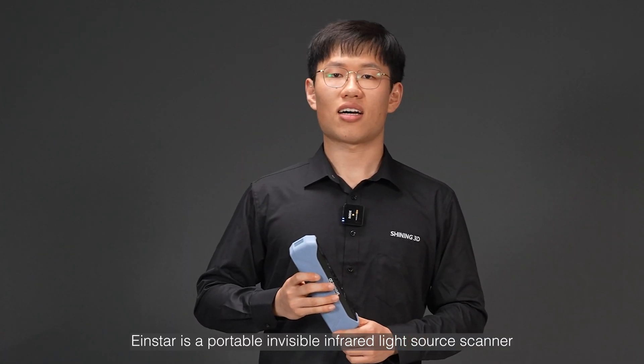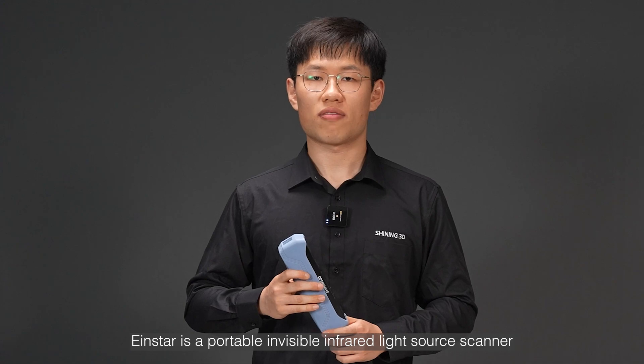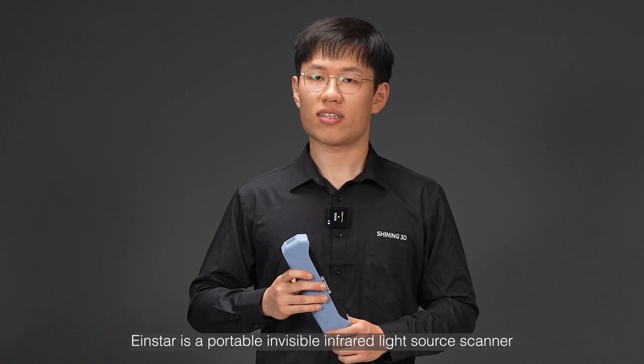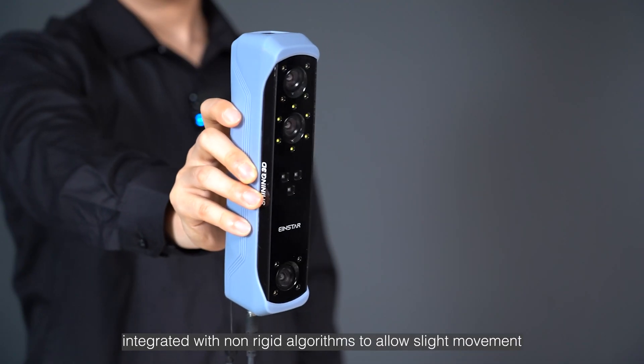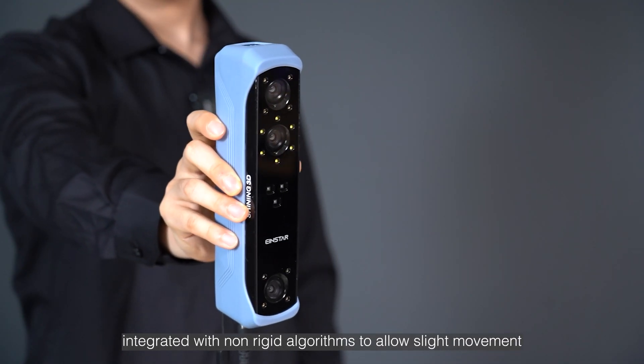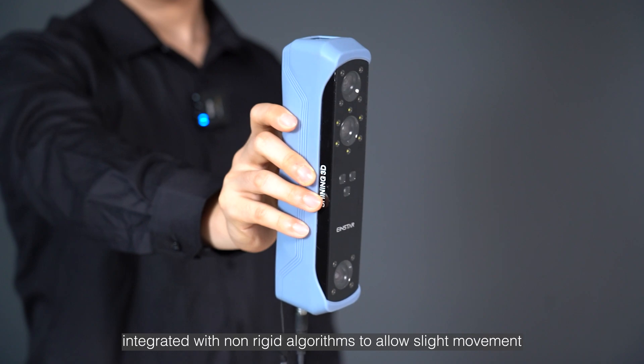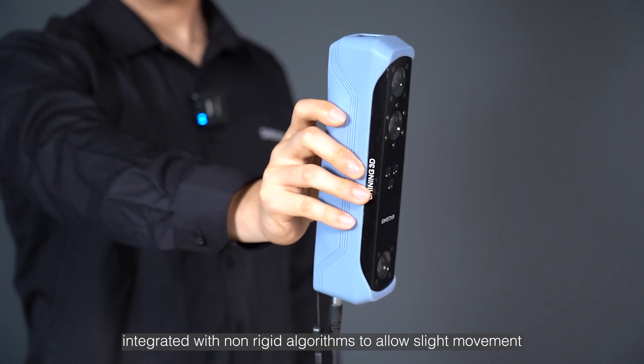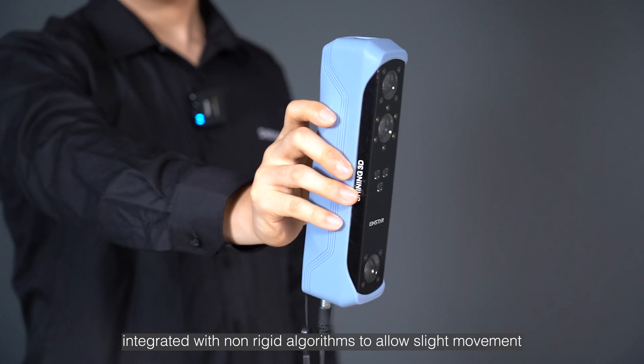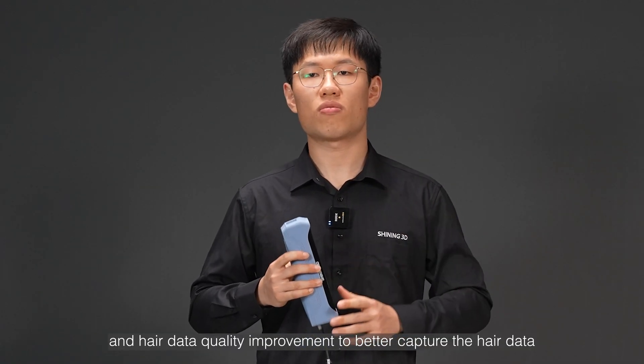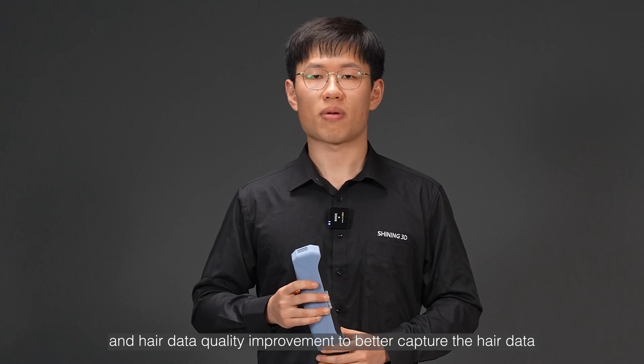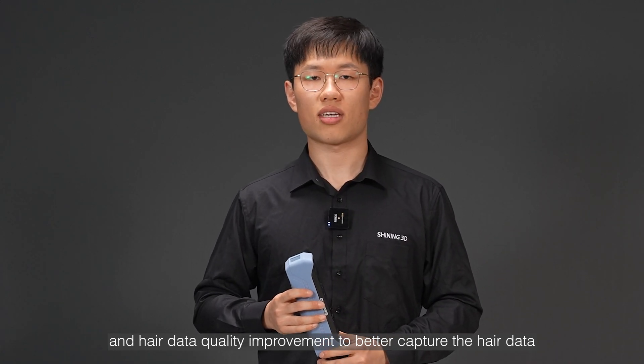iInStar is a portable invisible infrared light source scanner, integrated with non-rigid algorithms to allow slight movement during scanning and hair data quality improvement to better capture the hair data.